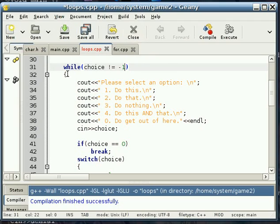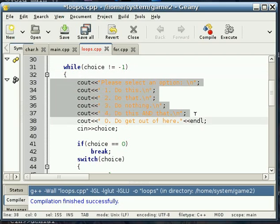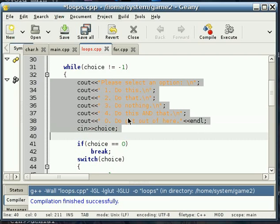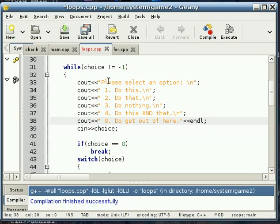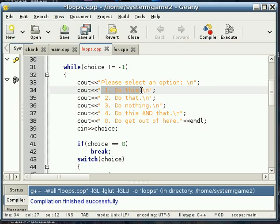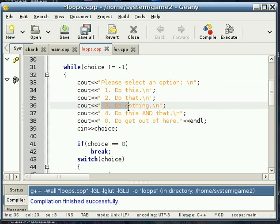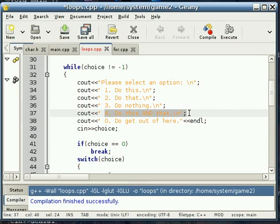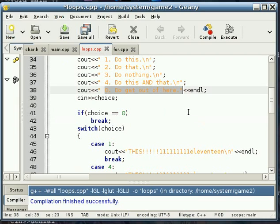So while this condition is true, we're going to do everything in this code block. So we open up the code block, and first thing we do is we print out to the screen our menu and get the user's choice from them. So please select an option. Number one, do this. Number two, do that. Number three, do nothing. Number four, do this and that. And zero, get out of here, or leave, or quit, or whatever you may call it. I was just trying to be cute.